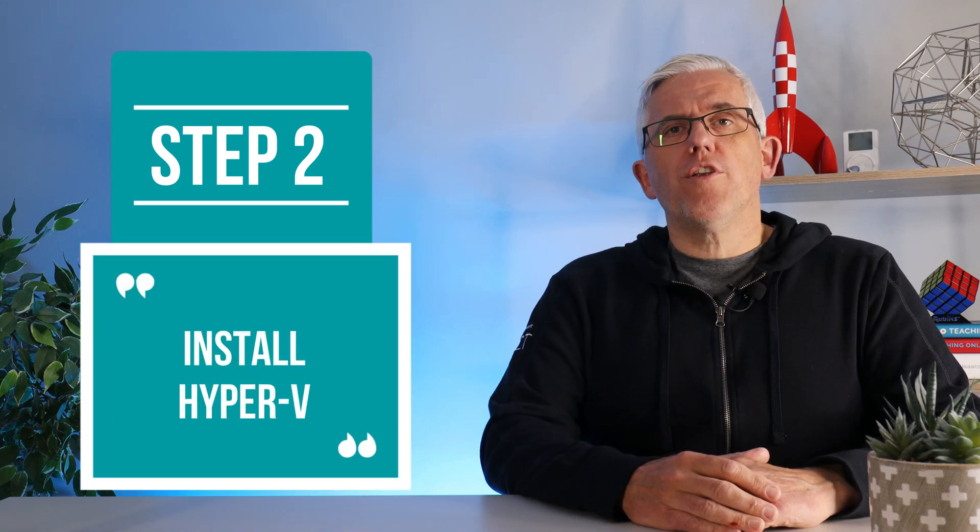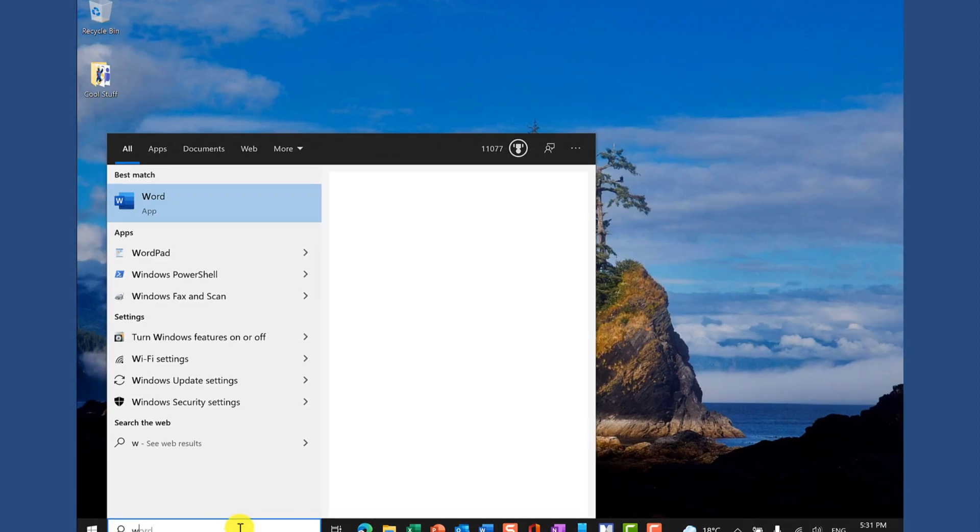For step number two, we want to create the environment, the virtual environment for Windows 11 to live in and we're going to do that through Microsoft's Hyper-V which is available for free. Let's set up Hyper-V right now.